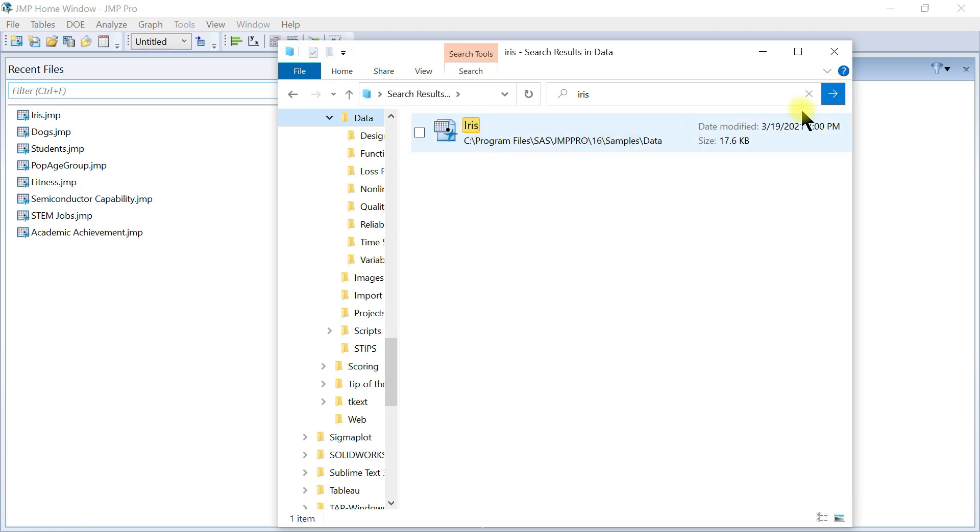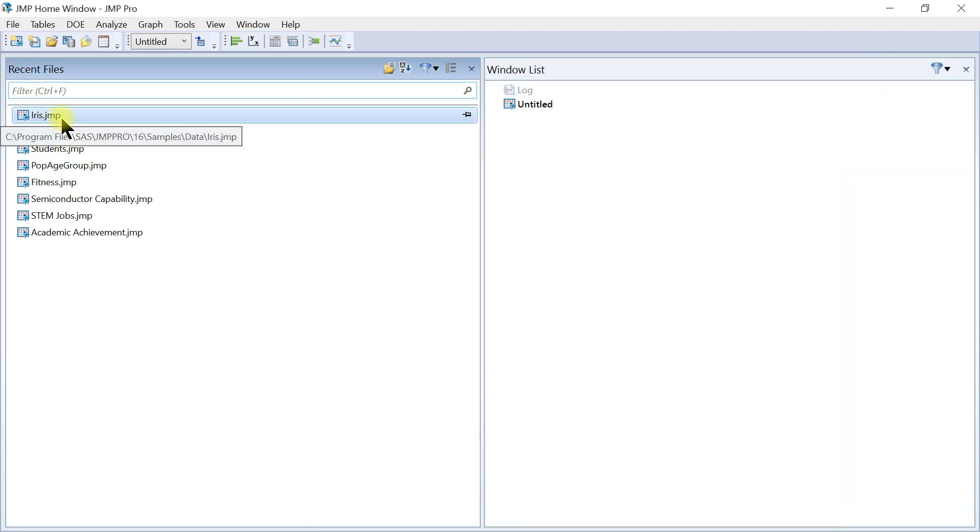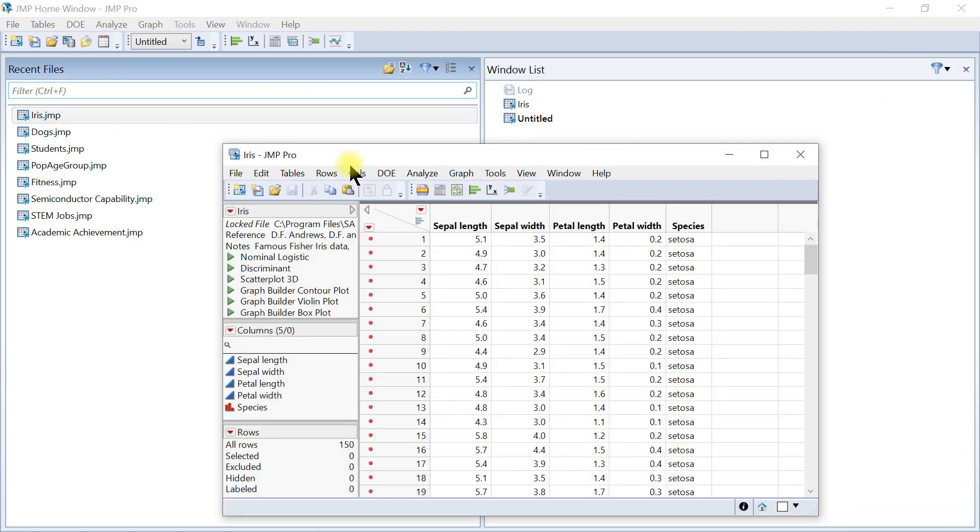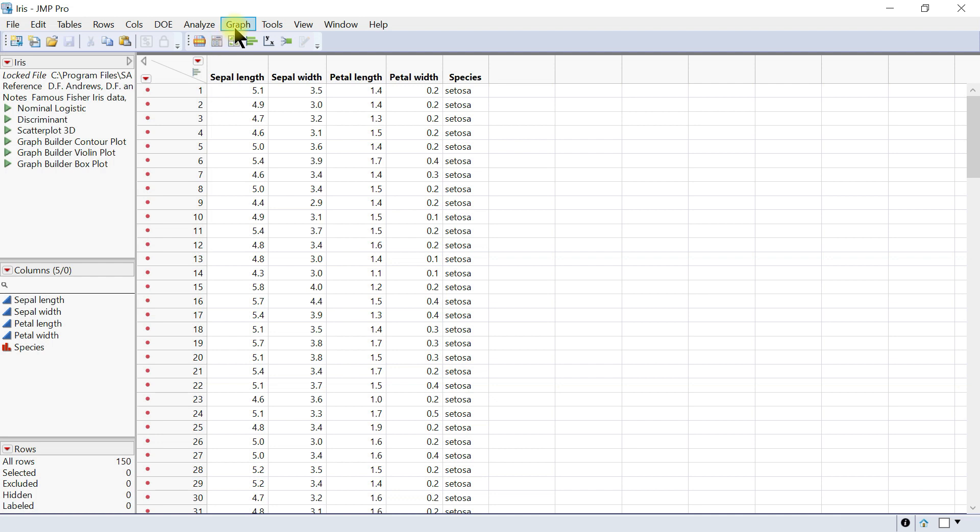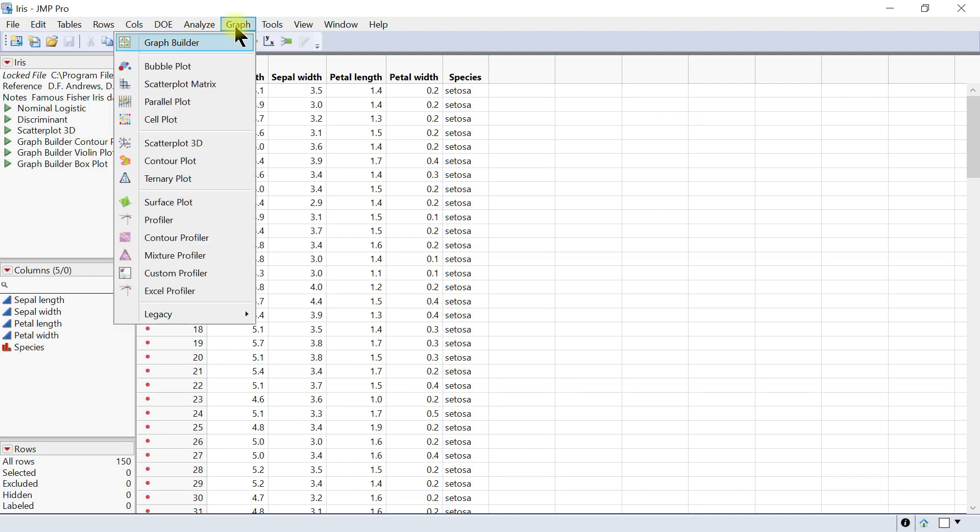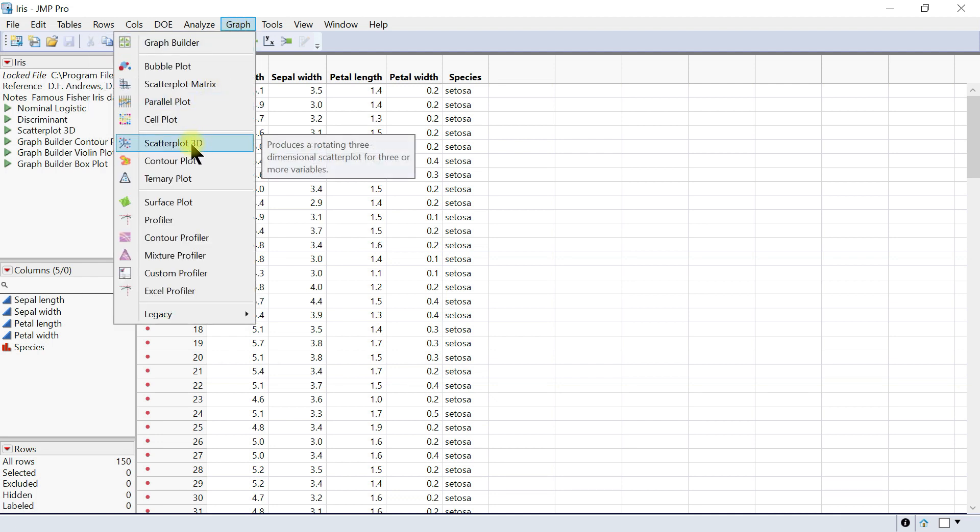Search and double-click to launch the table. You'll see sepal length, sepal width, petal length, and petal width. We have this table and are going to make a 3D scatterplot. To do that, come to Graph and then 3D Scatterplot.